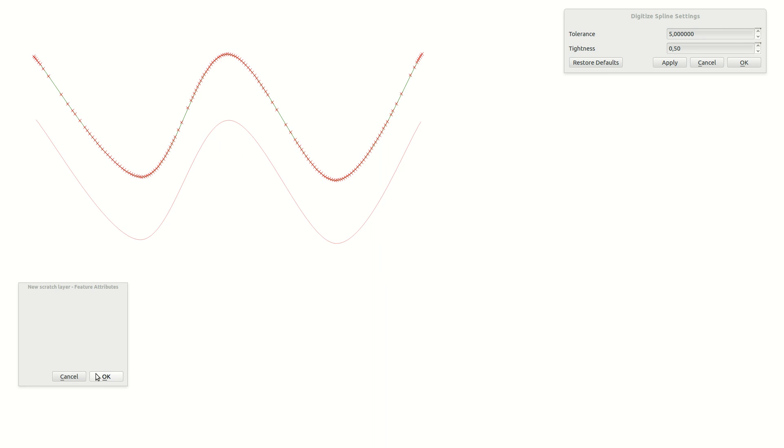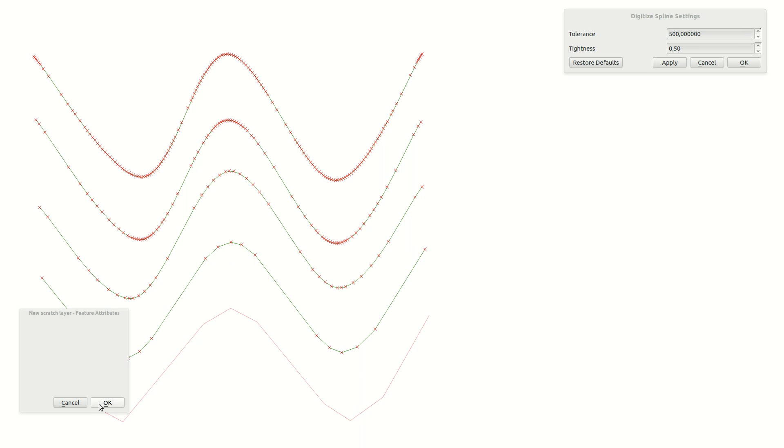Using the default values on a line you get a nice extrapolated curve. Changing the tolerance value up will decrease the number of extrapolated spline points. Increasing it further will reduce it even more, and eventually the nice curve is gone.